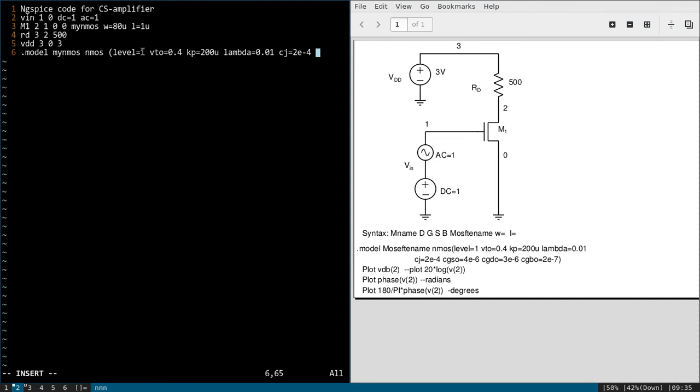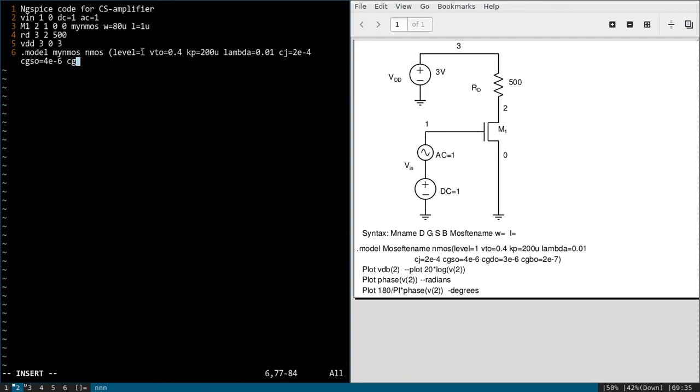CJ 2e-4. These are all belongs to the junction capacitance or parasitic capacitance. CGSØ equal to 4e-6, CGDO equal to 3e-6, and finally CGBØ equal to 2e-7. Yes.